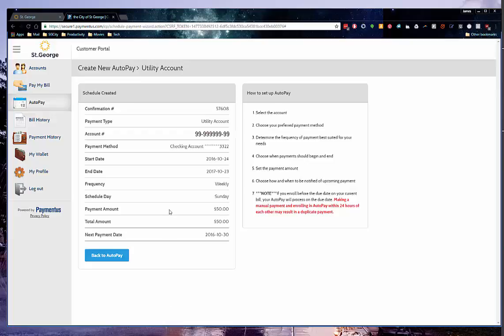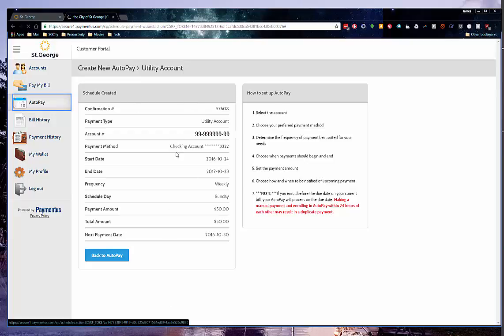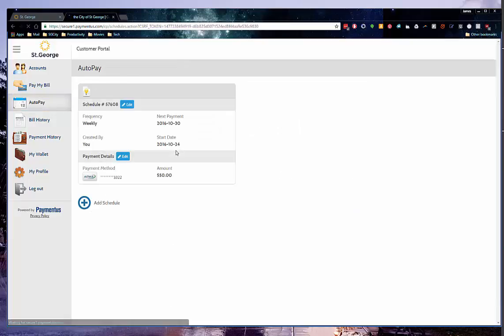At any time, you can click the auto pay button. To review or edit your auto pay, you will see the following screen.